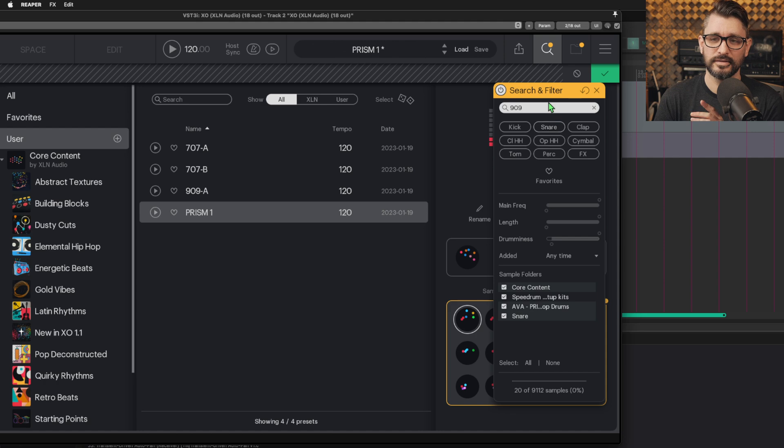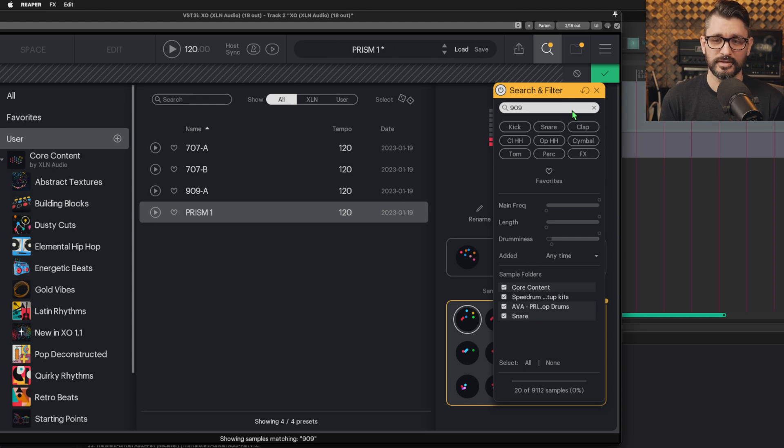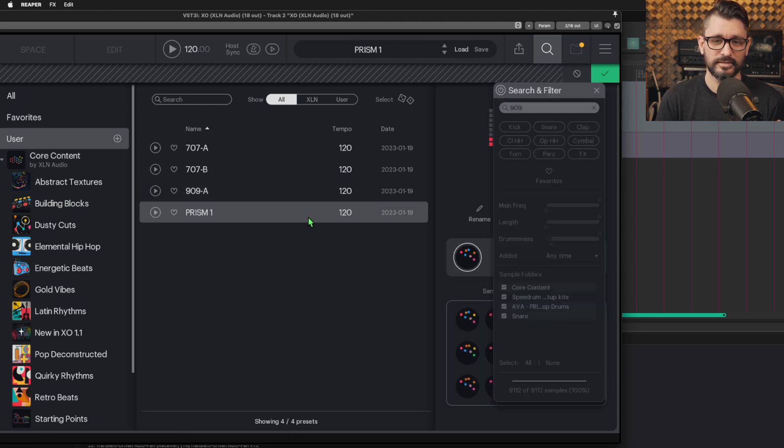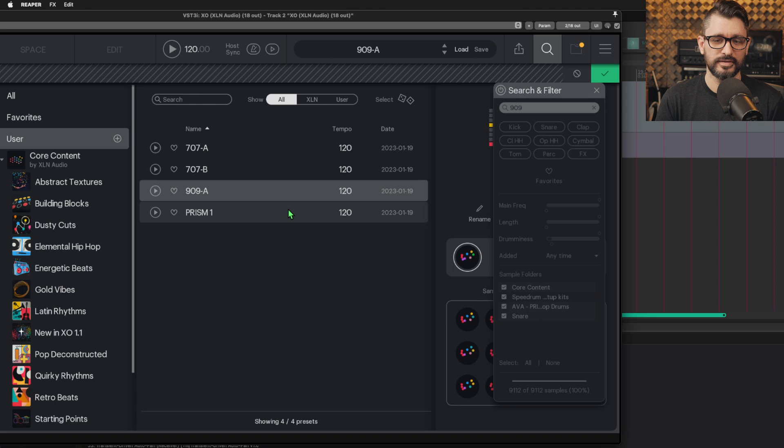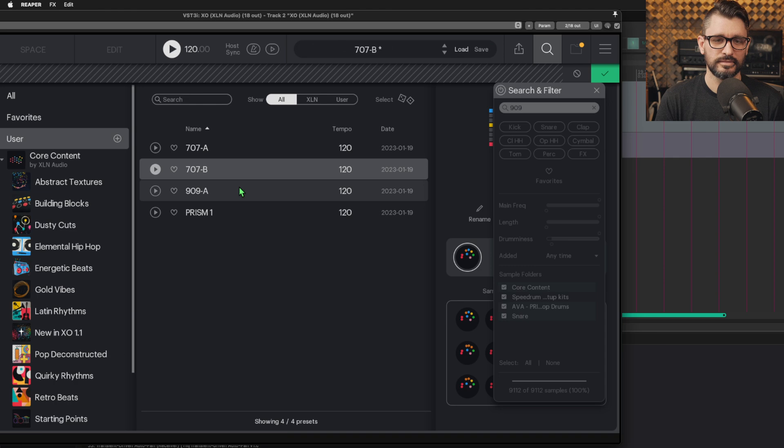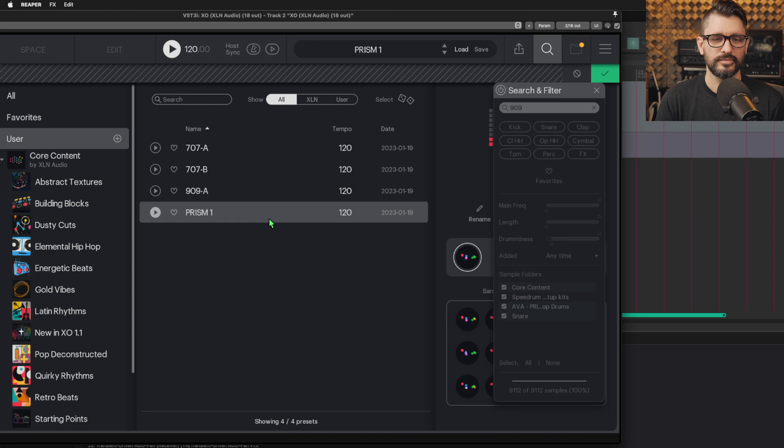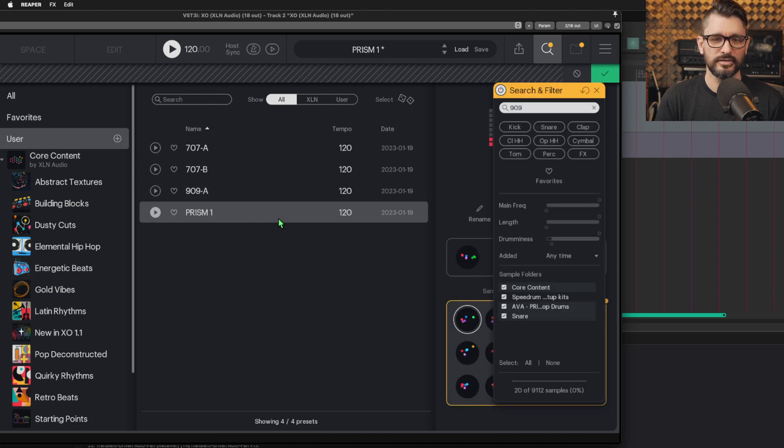Right here, the search and filter will pop up after you create a preset. I don't know why, but this happens. Bypass this, and then when you click on a preset, it's going to play the original samples. There's my 909, 707, 707, and Prism. When this is on...